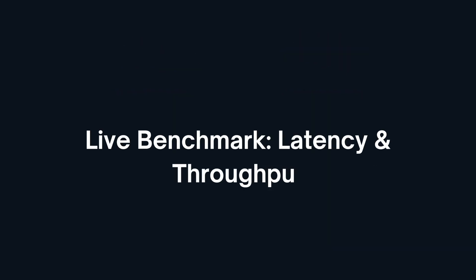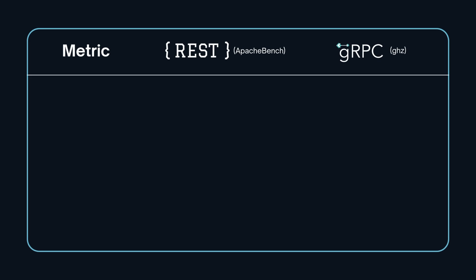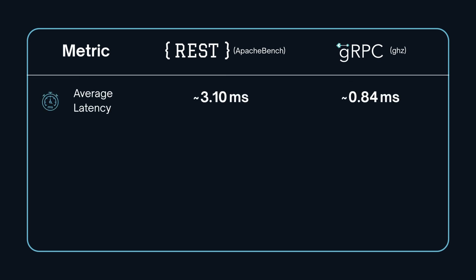Now, let's look at the benchmark results side by side. On average, the gRPC server responded in just 0.84 milliseconds, while the REST server took about 3.1 milliseconds.